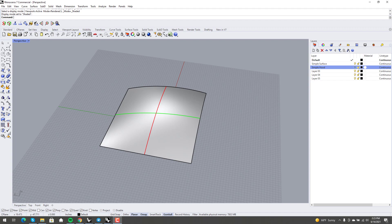I wanted to do a video on what I think is one of the very welcome additions to Rhino in version 7, and that's Refit Trim. This is something that a lot of people have asked for for a long time. As you can see from the title of the video, I think it's good — I don't think it's great, I don't think it's bad, I think it's good.